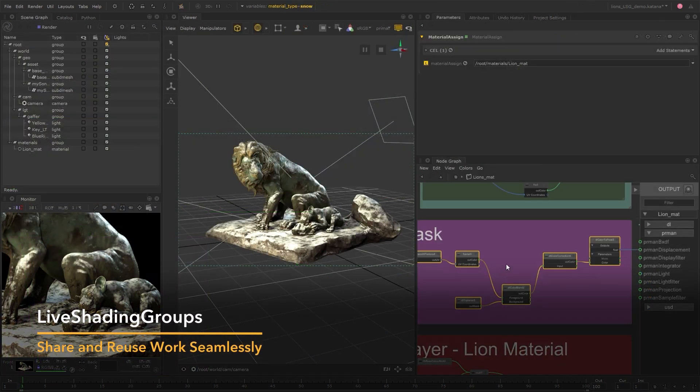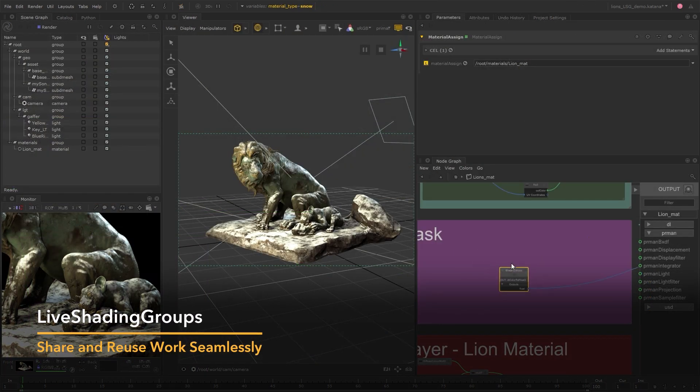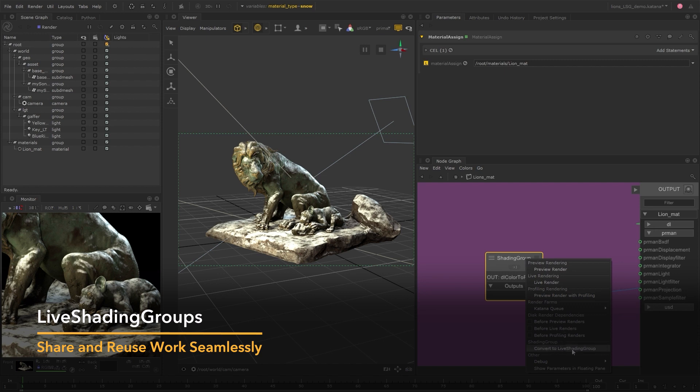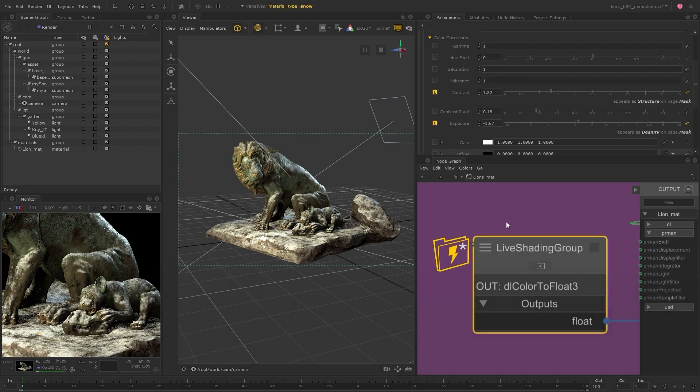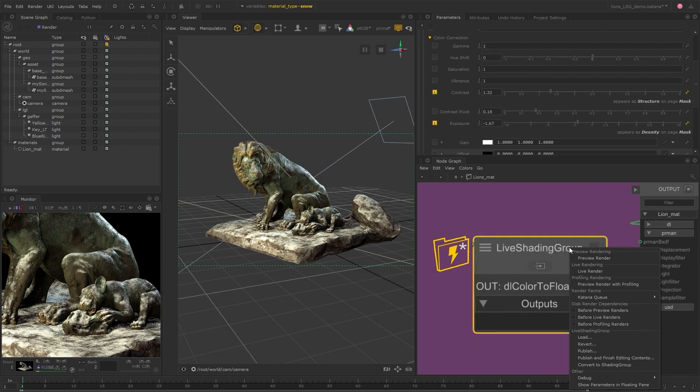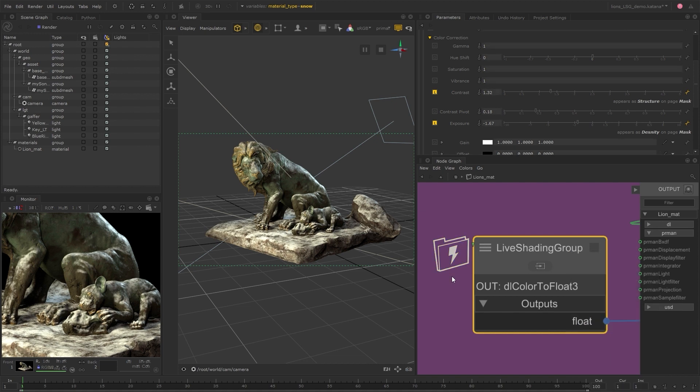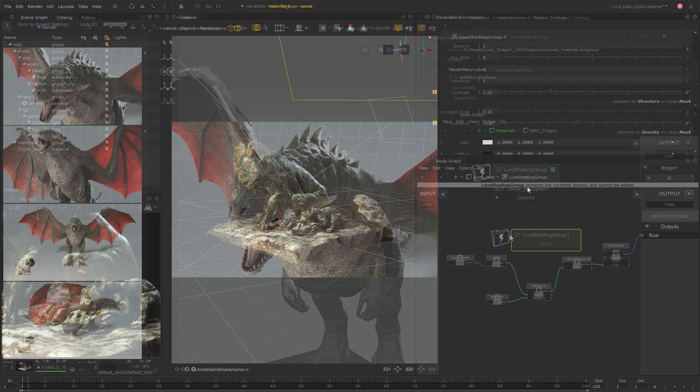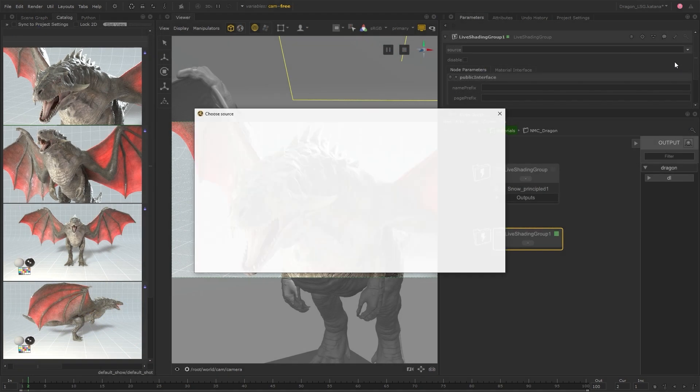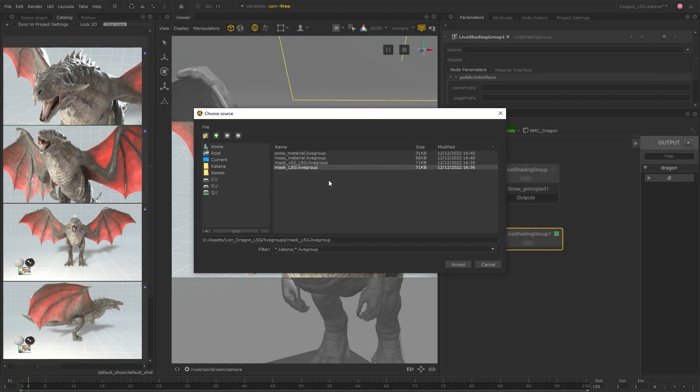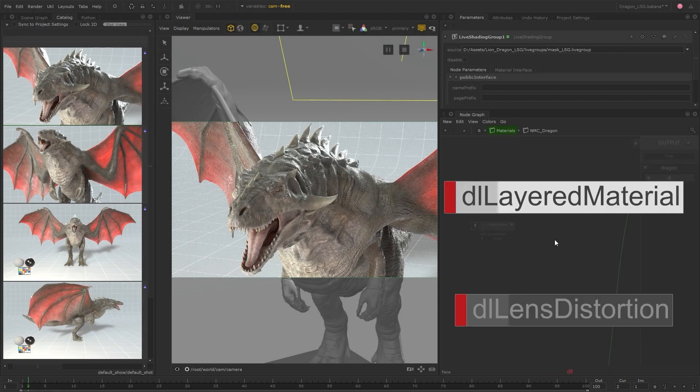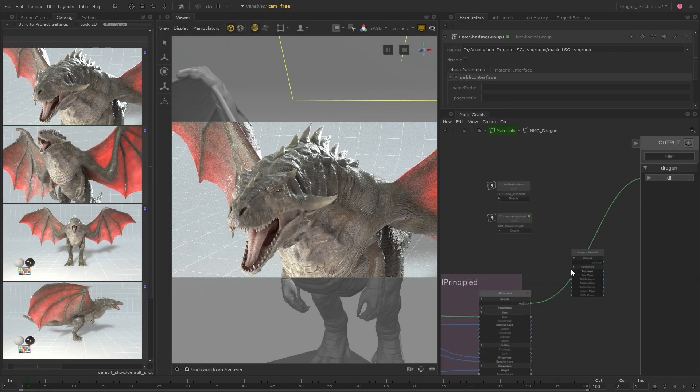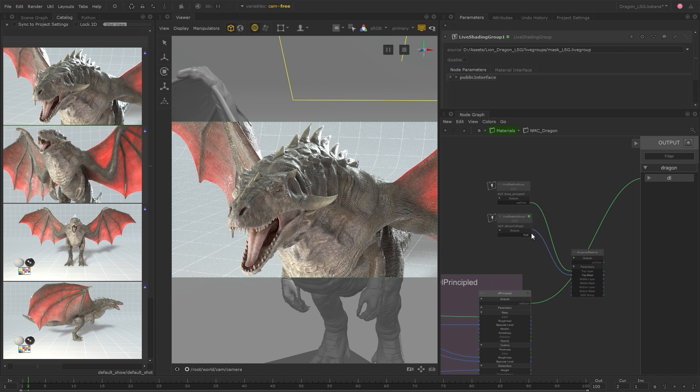Katana 6.0 extends its look development toolset with the introduction of live shading groups. Following on from macros and user parameters in Katana 4.5, this feature is another piece of the puzzle. Live shading groups let you share and reuse your work seamlessly between projects, assets or other artists.